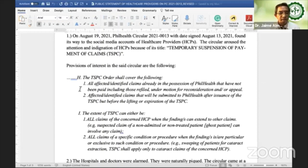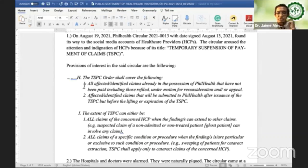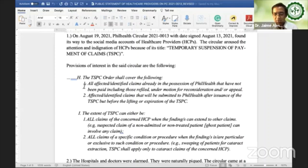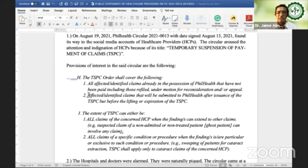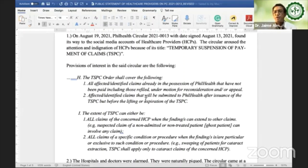Let me point out why the healthcare providers are complaining and are angry. Under Section 8, Paragraph 1, it mentions all affected identified claims already in the possession of PhilHealth that have not been paid, including those refiled. So it affects all claims which may be similar to the identified ones — if there are similar claims, then all will be affected for that institution. For example, a COVID claim, once it is ruled to be fraudulent, could affect all claims in that hospital. And on Paragraph 2, affected identified claims that will be submitted to PhilHealth after issuance of TSPC, but before the lifting or expiration of the TSPC. The word 'will' means future claims — and how do we know that those future claims are fraudulent? There is no determination of fraud yet, and yet they are already subject to TSPC.